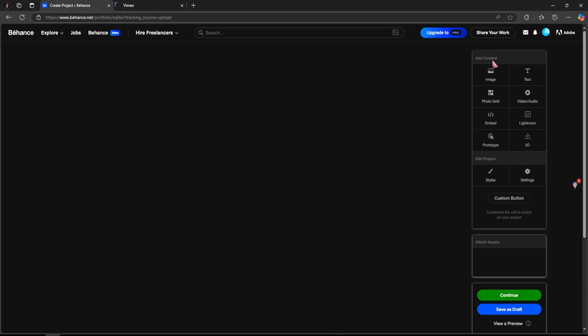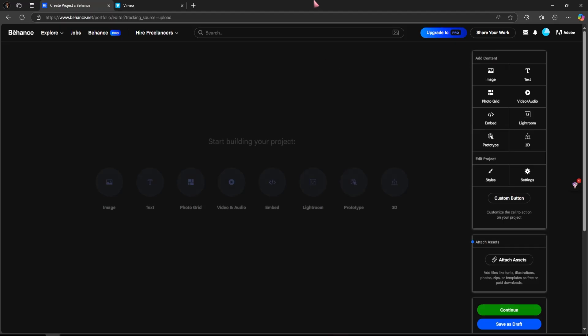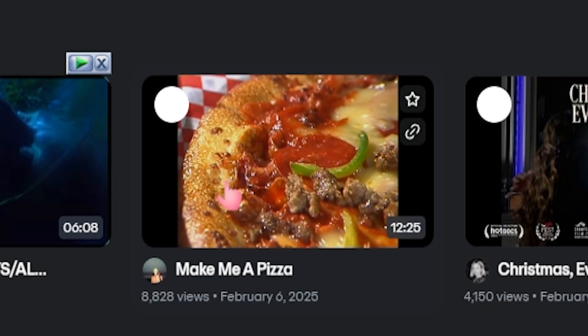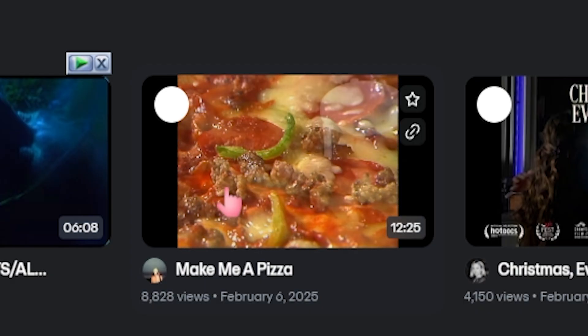First, open a new or existing Behance project where you want to place the video. Now, head over to vimeo.com and find the video you'd like to embed.